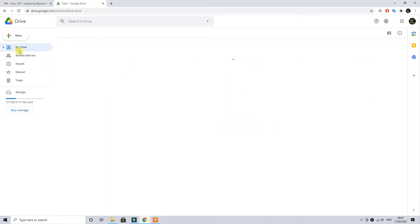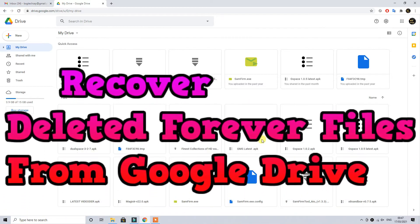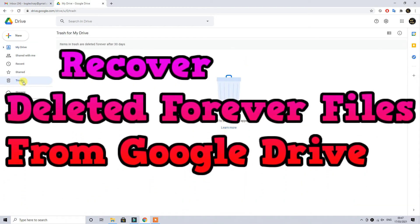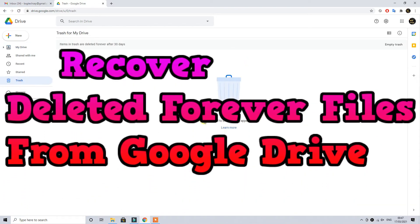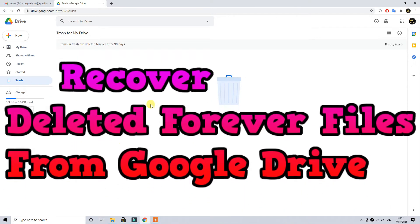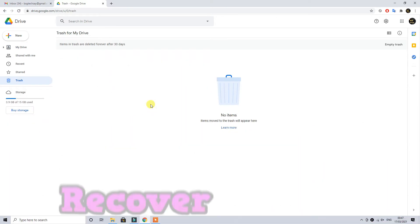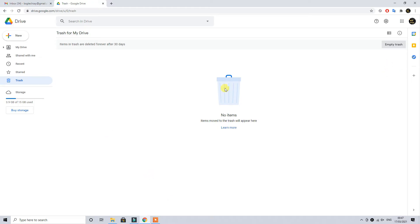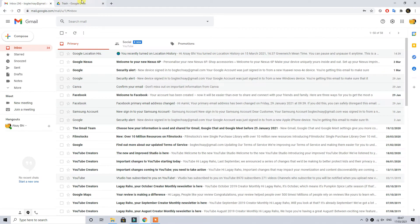So let's assume that accidentally you have deleted your file and you click empty trash and your file is gone from here and now you want to retrieve your file.